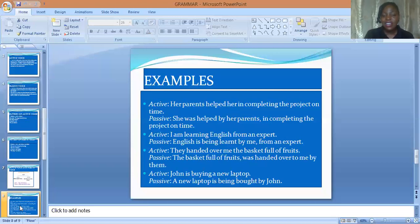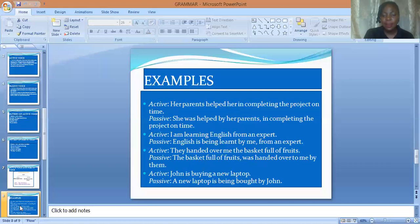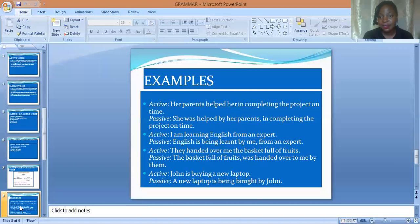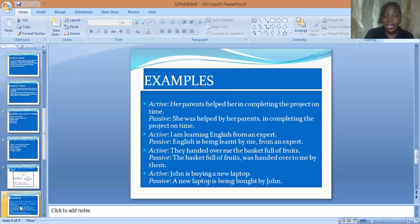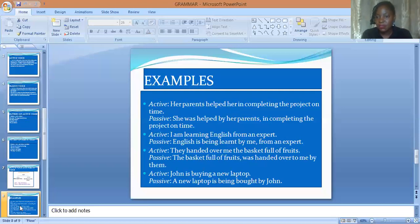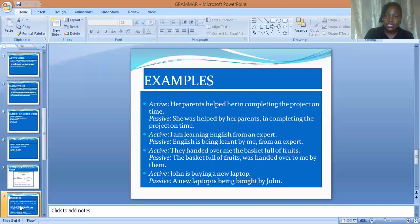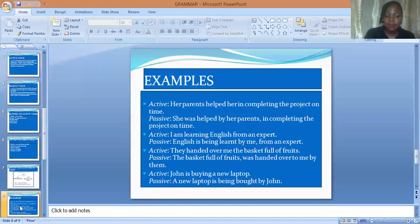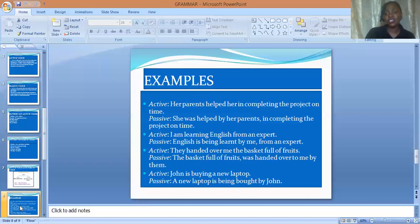I hope you are following. Let's look at the last example. Active voice: 'John is buying a new laptop.' The subject is John — John is the performer of the action. The action is 'buying' and the object is 'a new laptop.' In the passive voice: 'A new laptop is being bought by John.' A new laptop is now receiving the action of the subject. Remember, in an active sentence the subject performs the action — the subject is the doer.